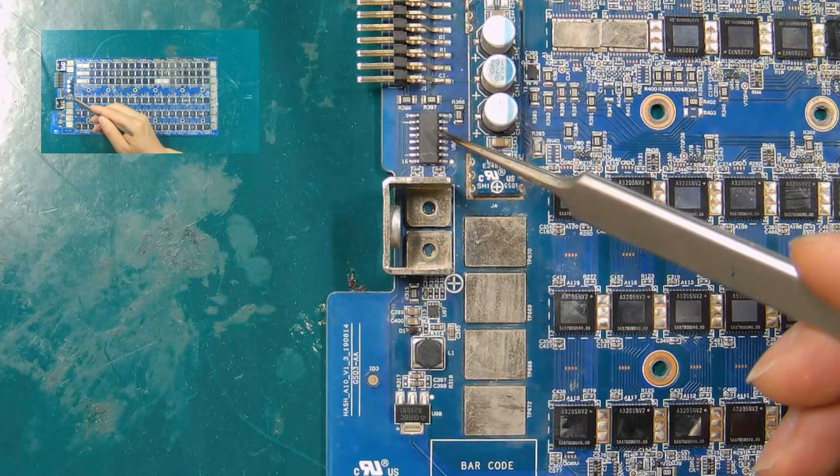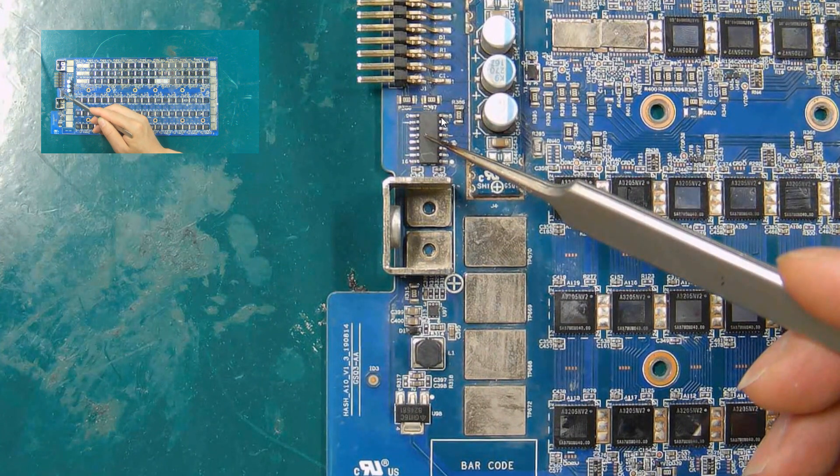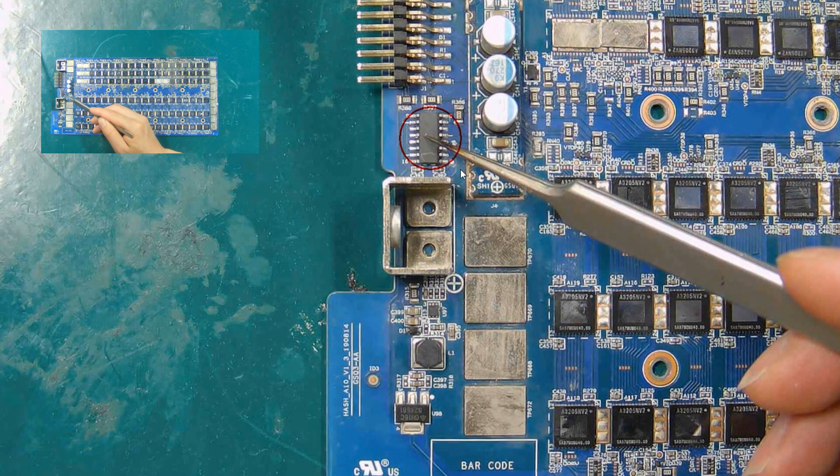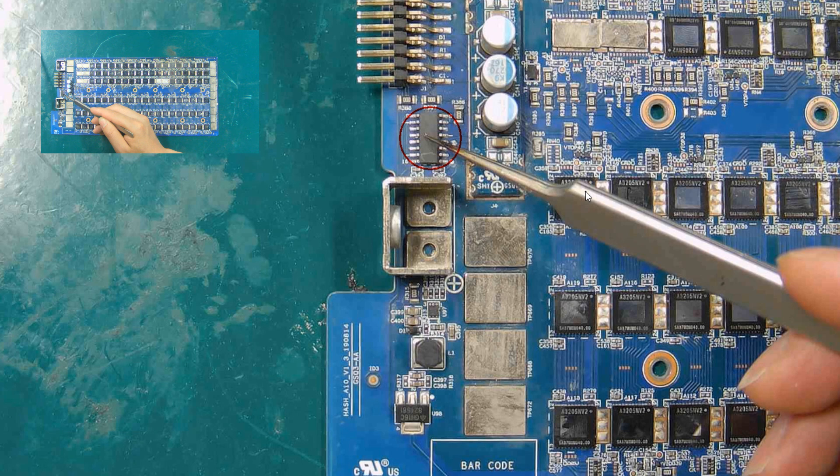This chip is one of the very important chips on the A1066 hash board. When damaged, the control board will not receive the signal sent back by the hash board.